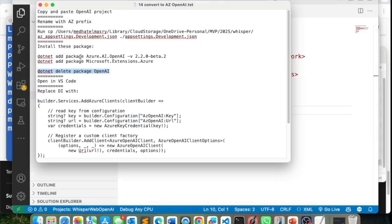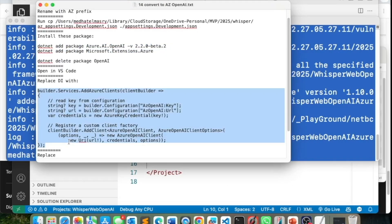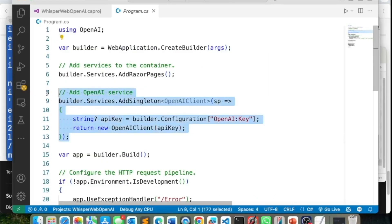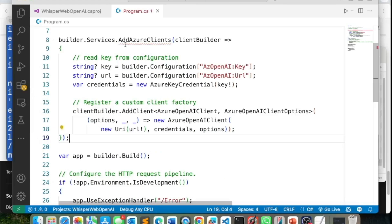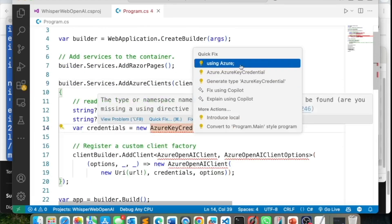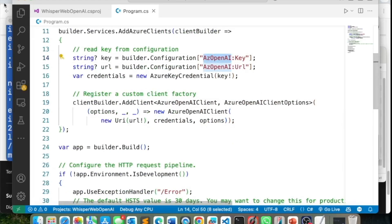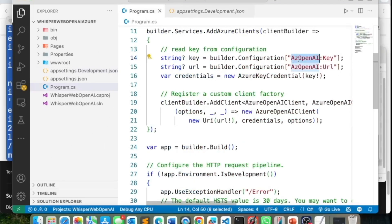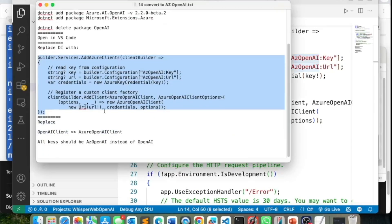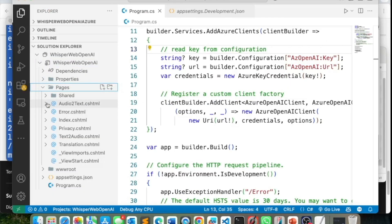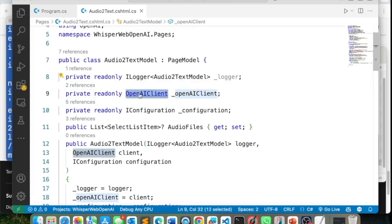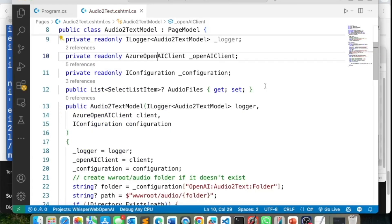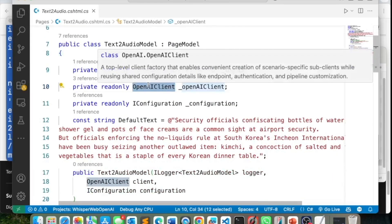In program.cs, the OpenAI registration goes away and is replaced with the Azure OpenAI registration, which uses different credentials. In app settings the main setting key is `AZ OpenAI`, so the configuration reads `AZ OpenAI Key` and `AZ OpenAI URL`. In each class — audio to text, text to audio, translation — I replace the OpenAI client object with the Azure OpenAI client object. There are just three files to update.